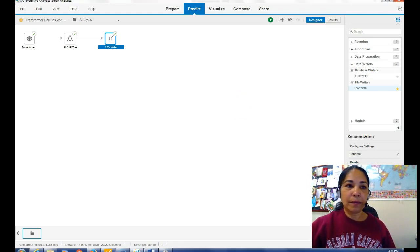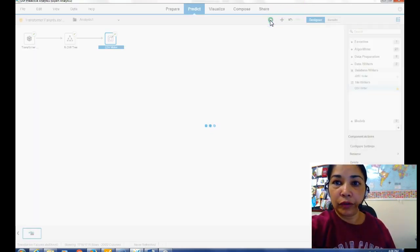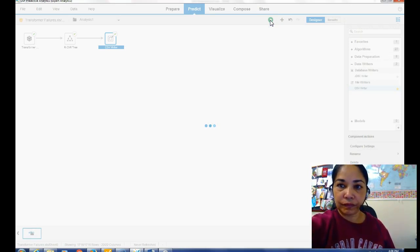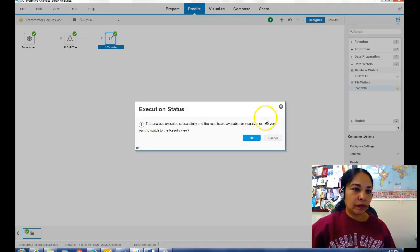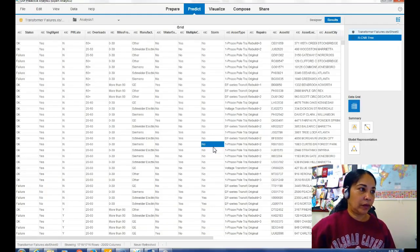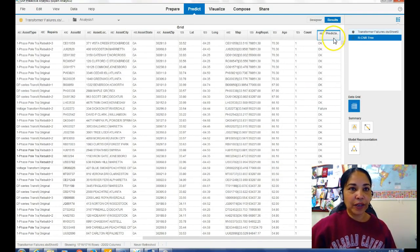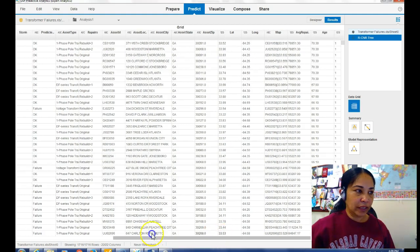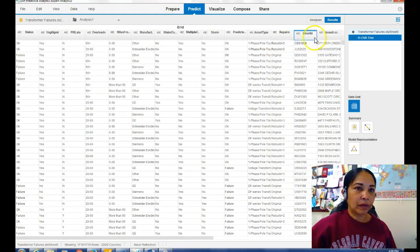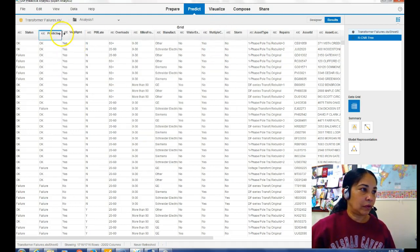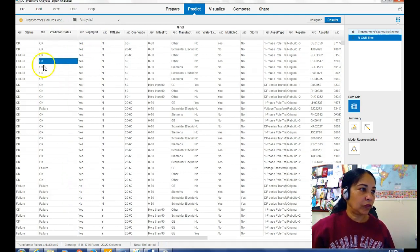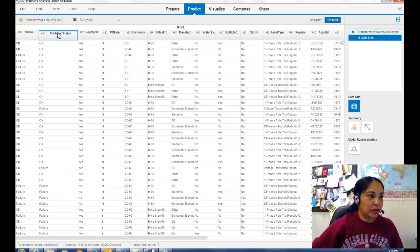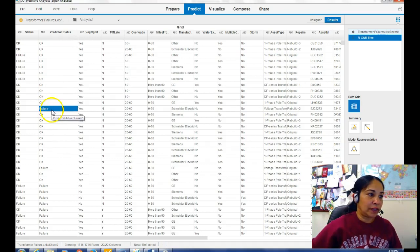Okay, now I want to go at the end and see that predictive status has been included and I want to move it by the side of the status so that I can see clearly. Extend this so you can see status and predictive status. Okay, there are many false positives and false negatives also in the status and predictive status.